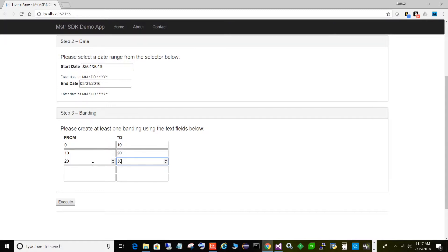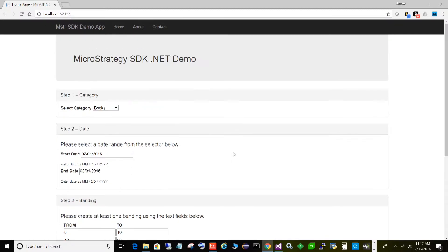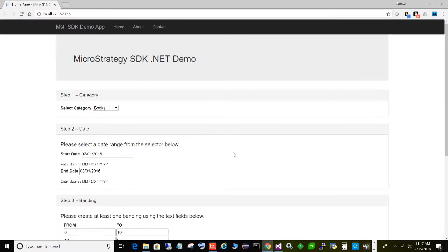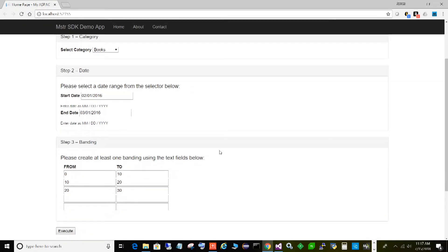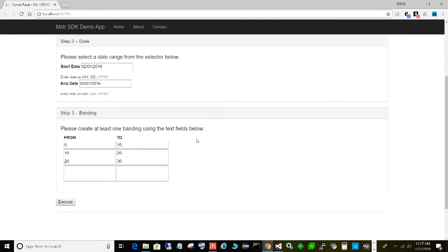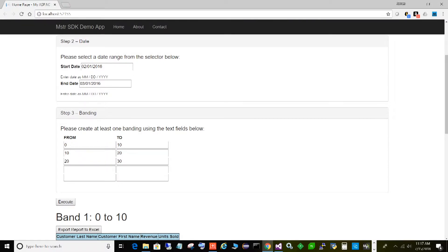This is actually a situation I encountered in a real production environment, so I actually have an application very similar to this running live in production. That's what we're going to be creating today. I just wanted to start by showing and demoing it for you, so let's go ahead and run this. I have pre-populated books, a pre-populated date range, and we'll leave these ranges and click Execute.